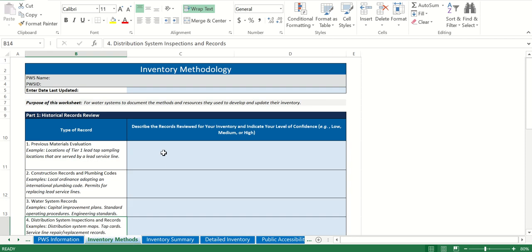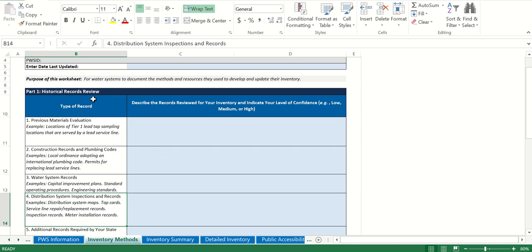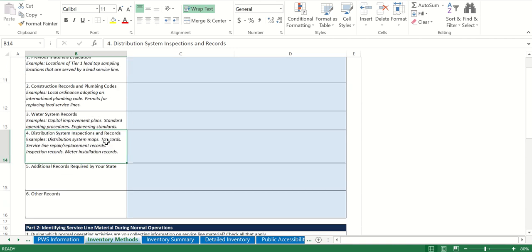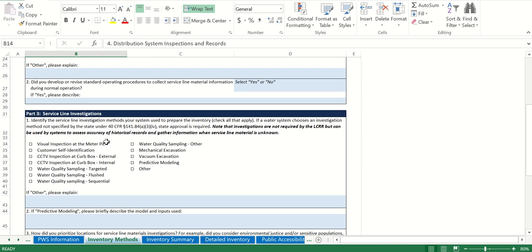Inventory Methods covers how you went about doing the inventory. There's initially a record search that you do, and then if you don't have any records that you can use to eliminate service lines from having to be field checked, you then have to go and field check those service lines.